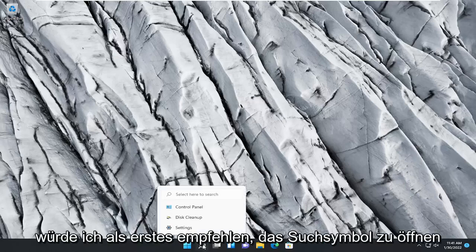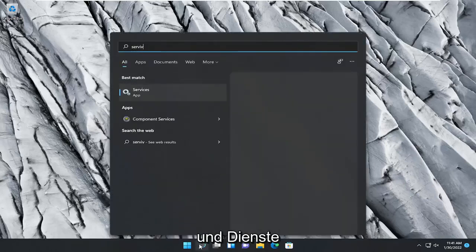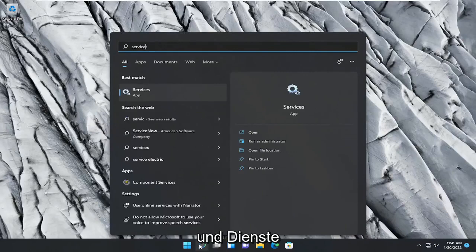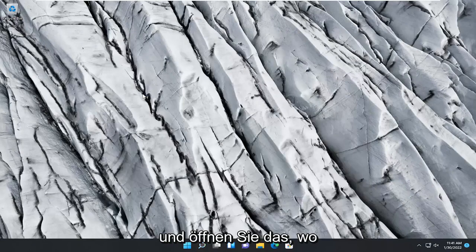So the first thing I recommend doing would be to open up the search icon and type in services. Best result, check them back with services. Go ahead and open that up.